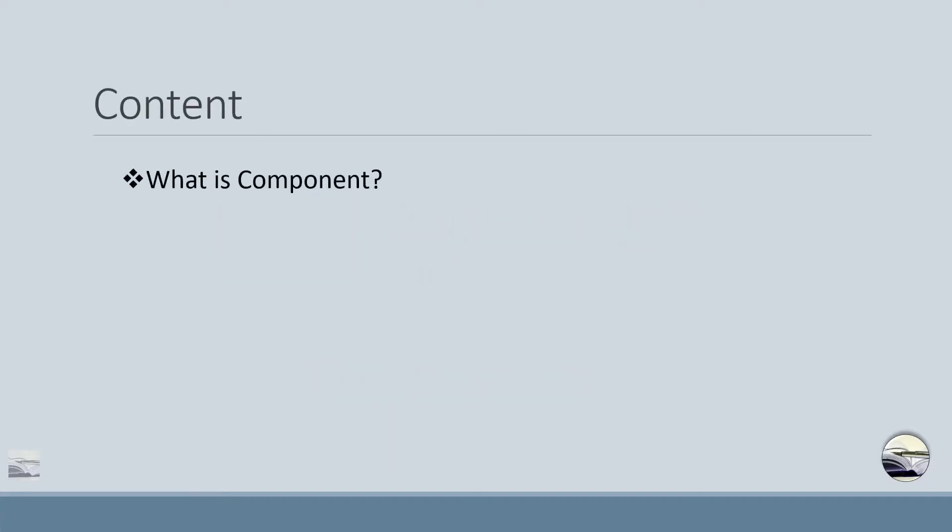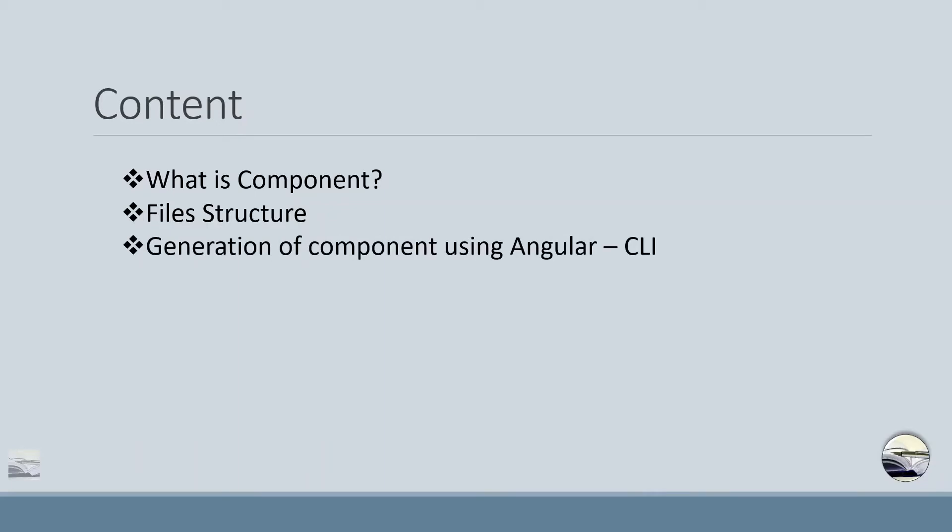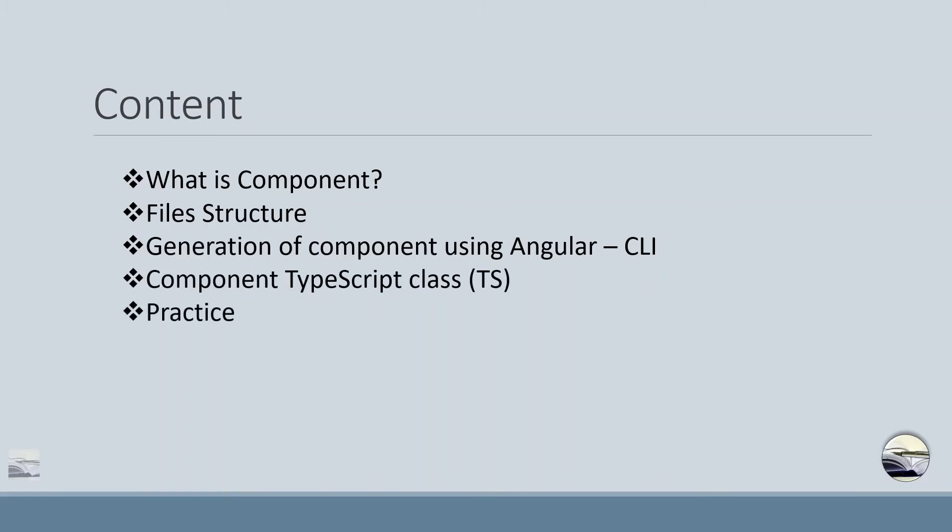So we will be discussing what is component, what are the file structure associated with the component, how we can generate a component using Angular CLI command, and we'll be discussing about the TypeScript class. We'll have a real-world example and at the end we'll have a quiz.